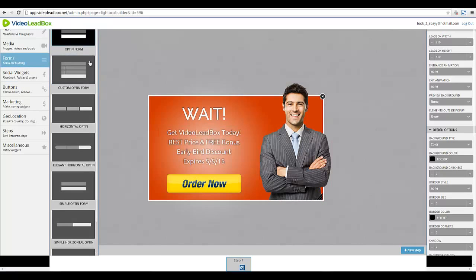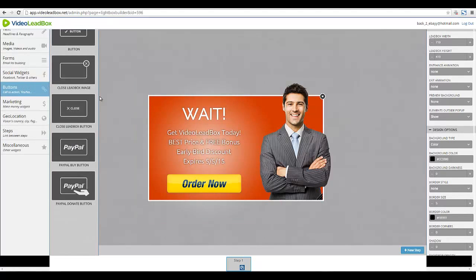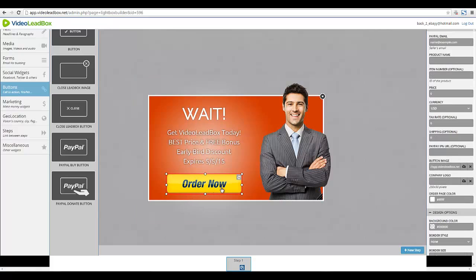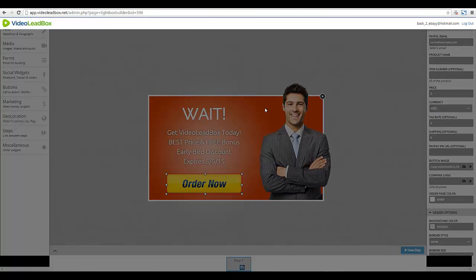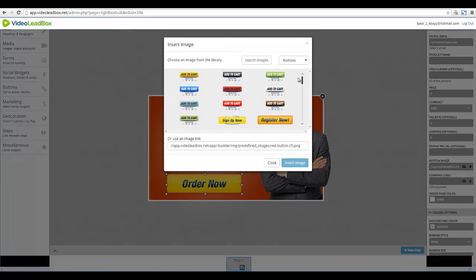We just saw all the different opt-in forms you can choose from, and honestly there are just so many options here that I cannot possibly go through all of them in this video. As for the button — we want to change it since this is the default with this template, but there are many other buttons to choose from. If you click the element, it brings up the properties for that element on the right. All you have to do is go down to 'Button Image,' select that icon, and you will see a ton of different buttons.